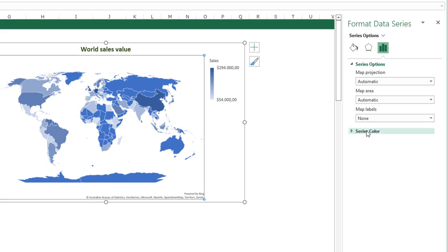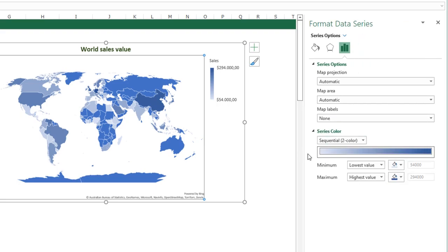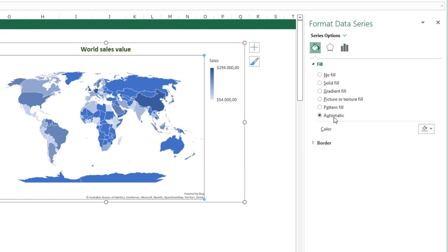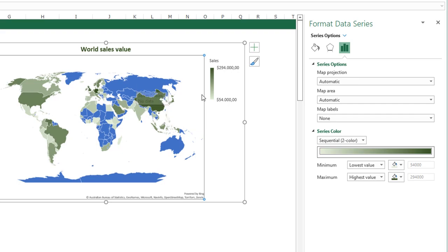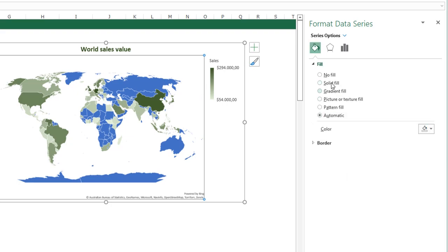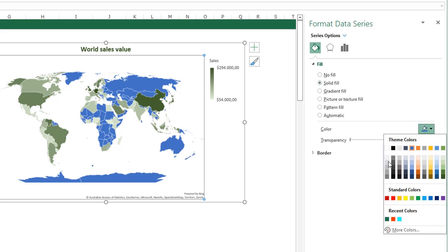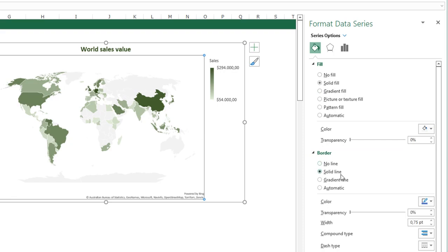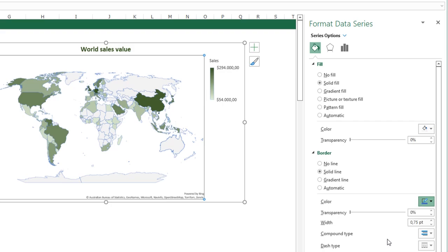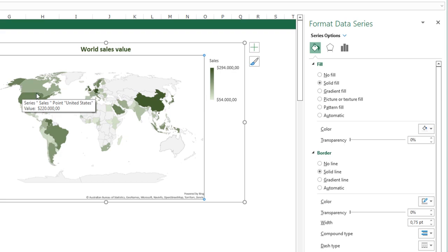There's also an option for the series color. I can select the color for the series, but when I go to Fill & Line, I can also choose a color to fill. These are two different options. Under Series Options, I'm going to select a light green to dark green color — all countries with data change to green, while countries with no data still show blue. Then going to Fill & Line, I select a solid fill with a light gray color — this option applies only to countries with no value. I can also add a border with a solid line in a slightly darker gray, which creates a visible border between countries.